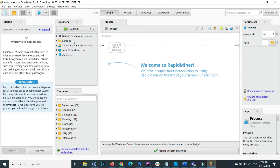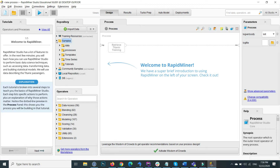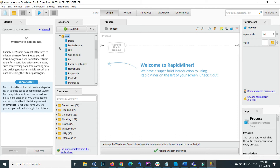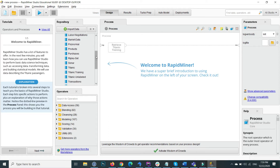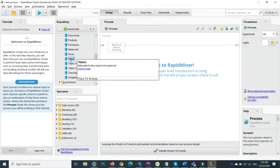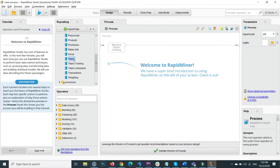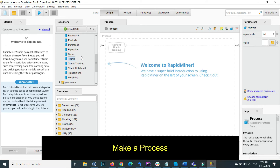We can upload or import anything from our local repository. By default, inside the samples folder it provides a lot of tutorial data. For example, in the data folder there is a lot of default data for learning, like Titanic data. We can also view this data by just dragging and dropping it into the process panel.